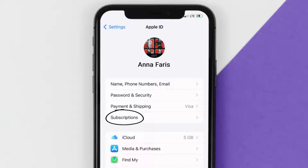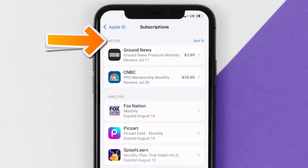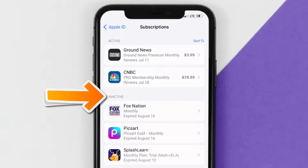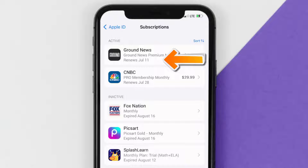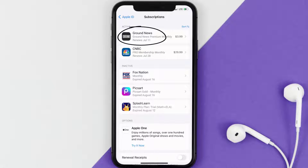From here you're simply going to choose the Subscriptions option and then give it a moment to load. Over here you'll get a list of all of your active subscriptions, and underneath that are your expired ones as well. You'll also see dates for when that next payment is due to be taken from your account.